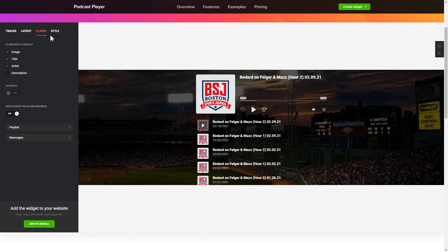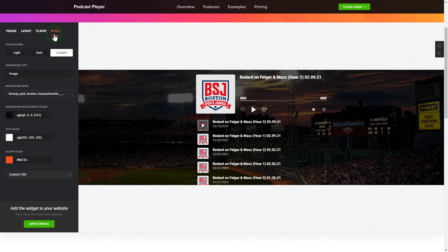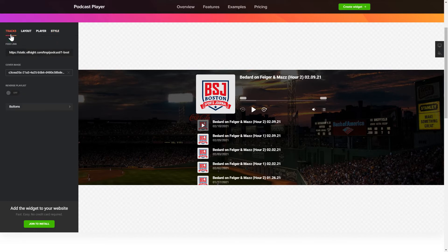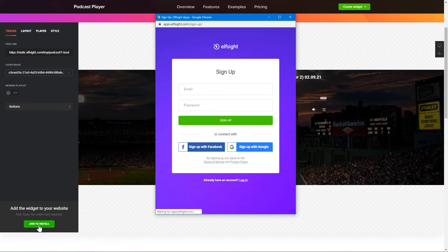Your widget is ready! You can also check other settings to adjust layout, size, colors, and fonts. Click Join to install to add the widget to your website. Log in or sign up to Elfsight apps — this is free, no credit card required.